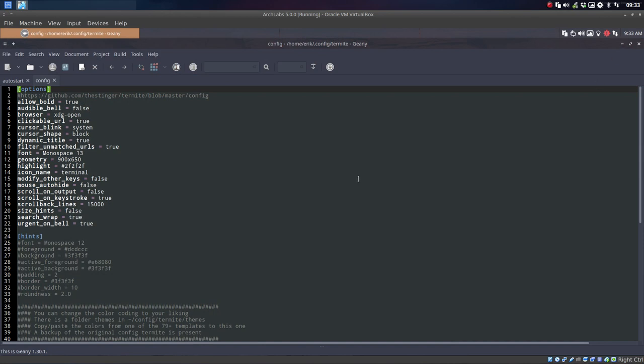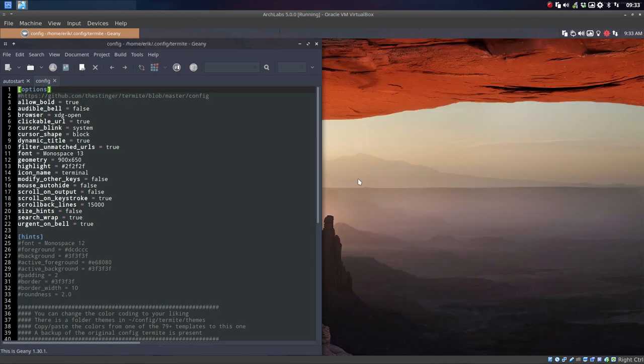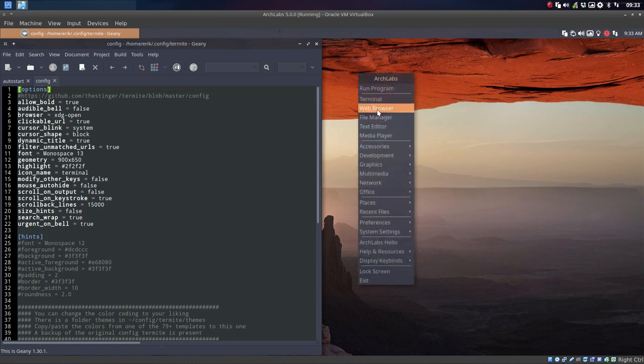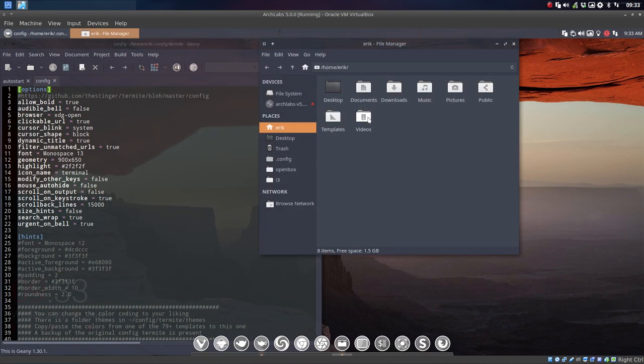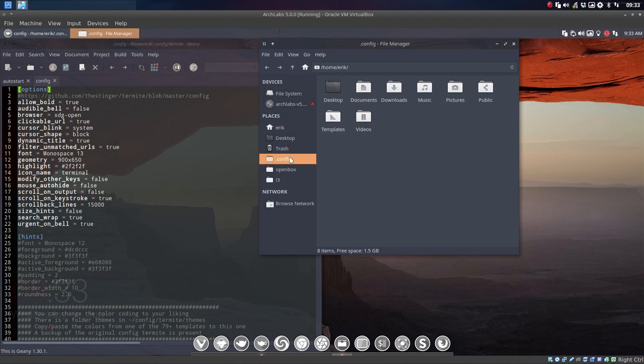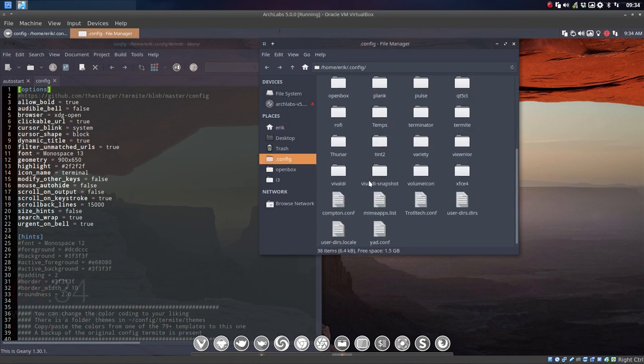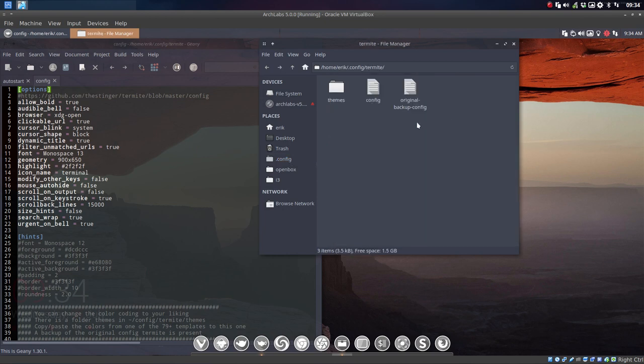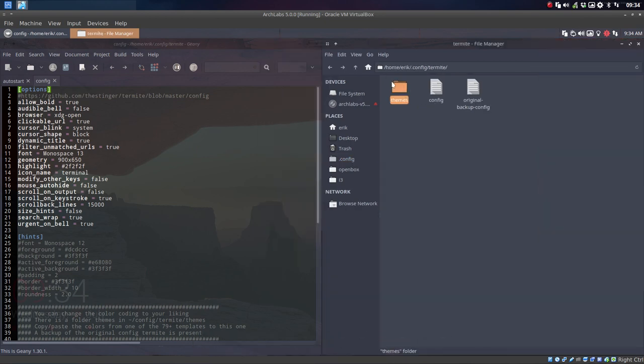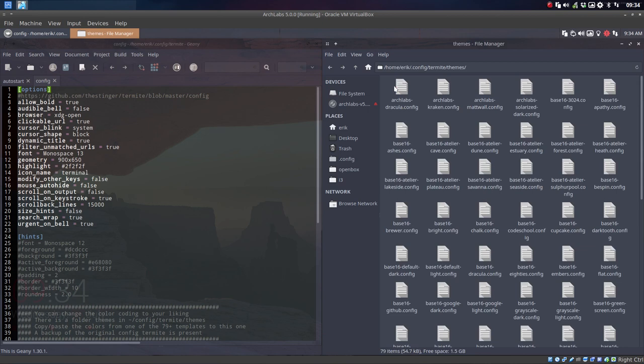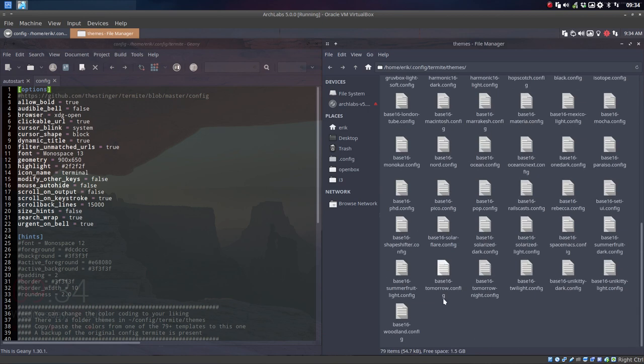Let's use a little bit of shortcuts. Super 4, but 4 in the numeric pad, and then right mouse click. Let's go to the file manager. We need to go to the .config to the termite folder. And here we have 79 themes. Let's have a look. 79 themes, under here you see the number.